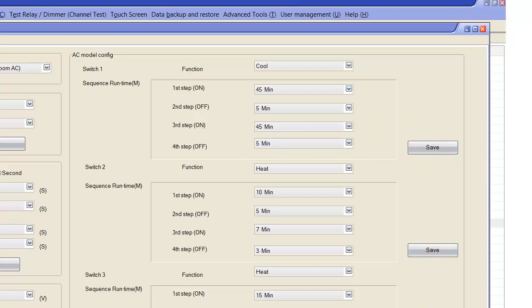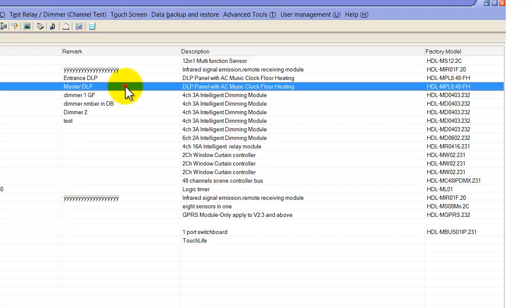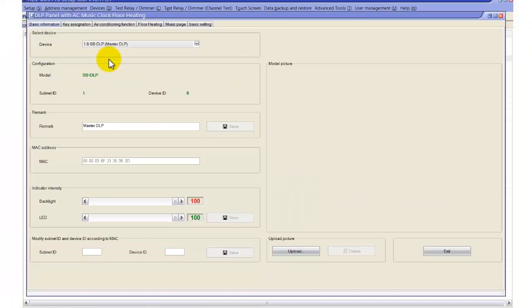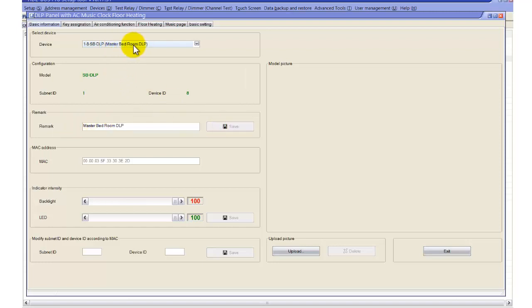This is all we can do on the AC modules — very simple settings and a very simple process. Now we go to the DLP to pair this air conditioning module to the DLP. Our DLP is 1.8, so I can open it. Here we can put the label 'Master Bedroom DLP', and we can see it is being changed to 'Master Bedroom DLP'.